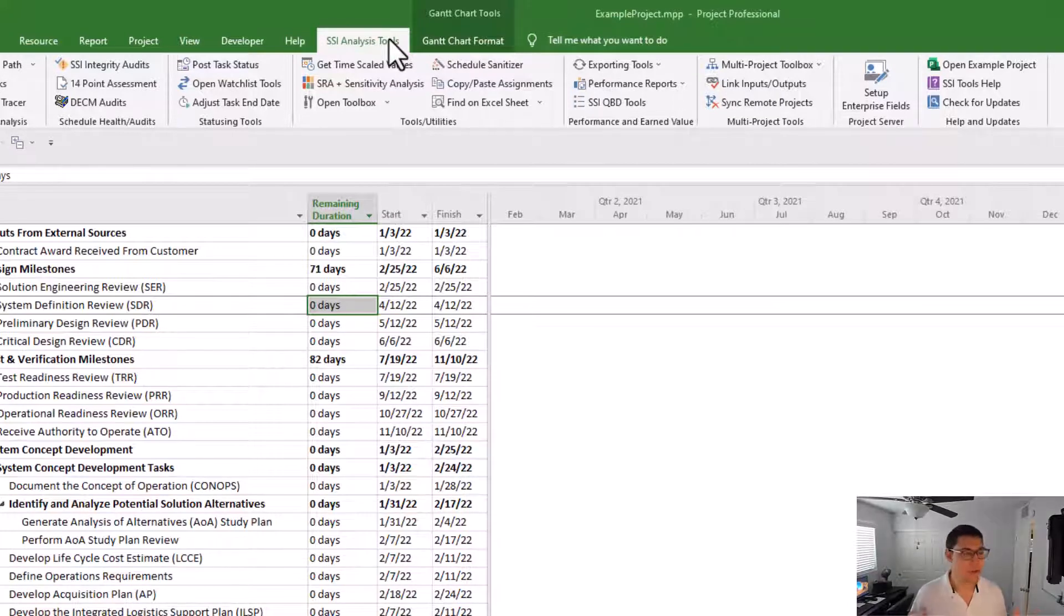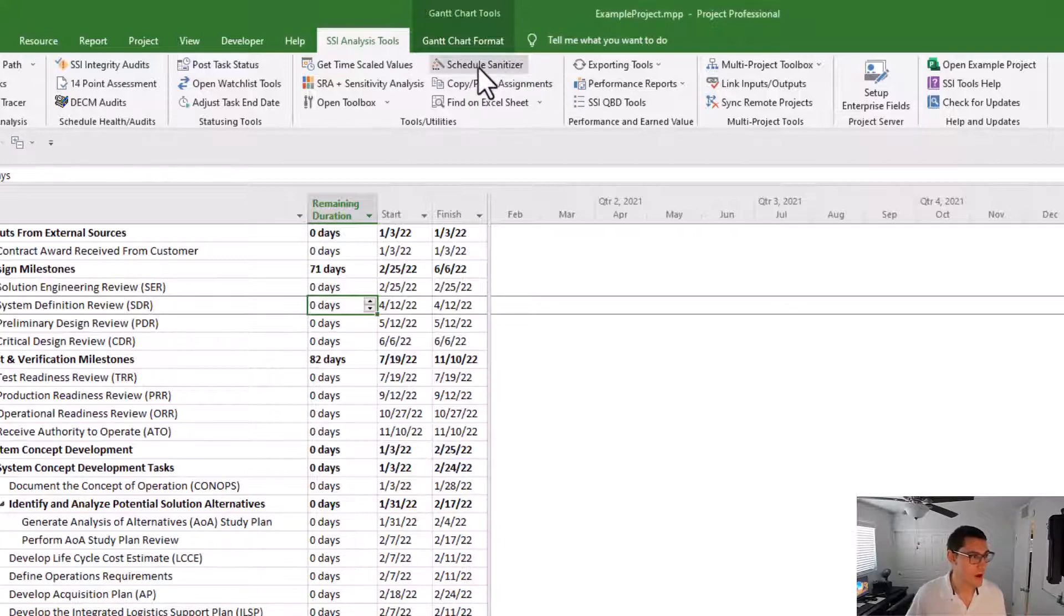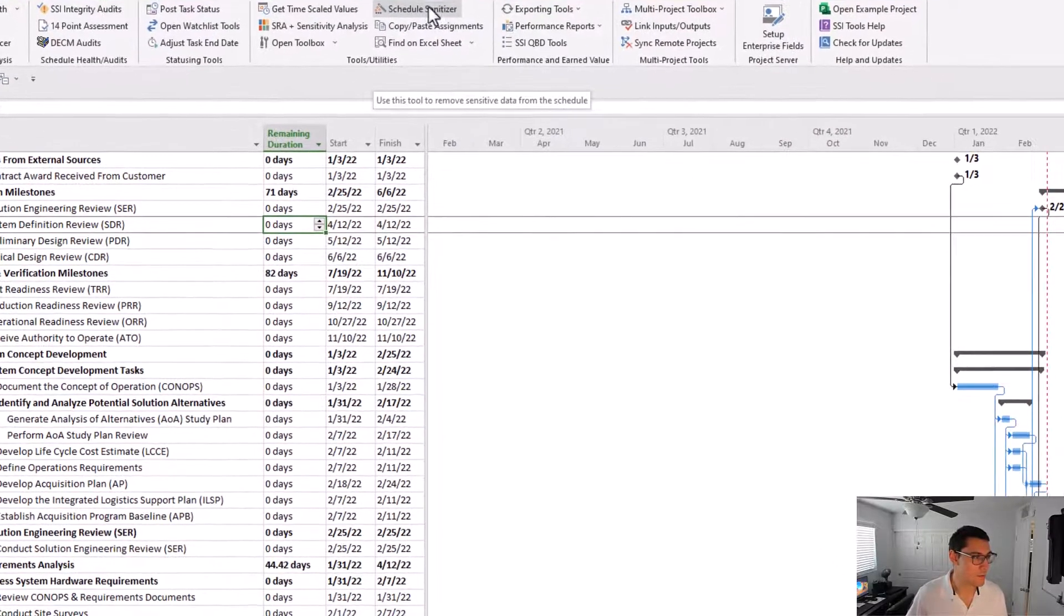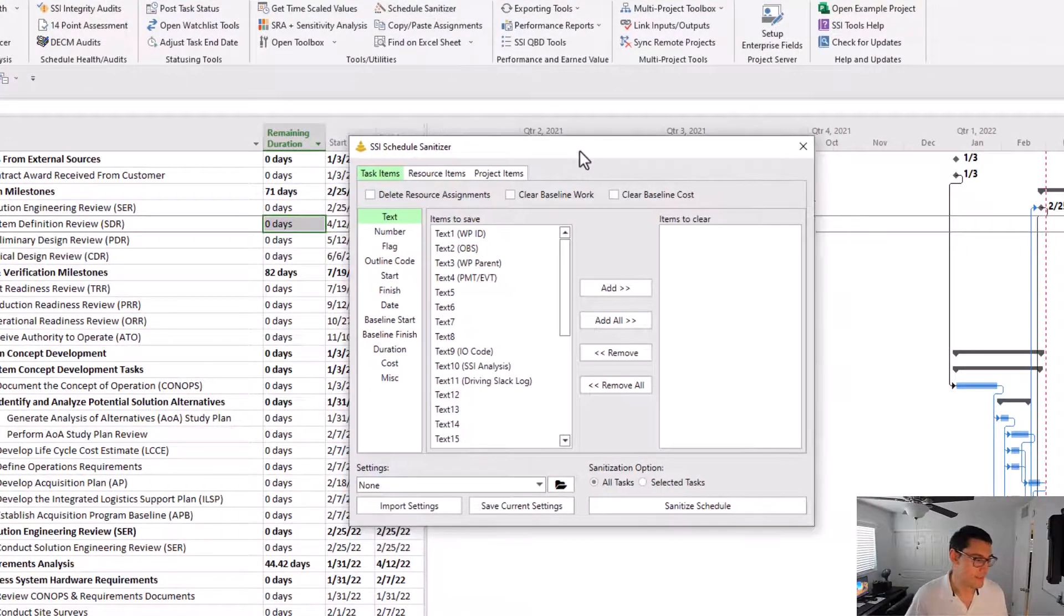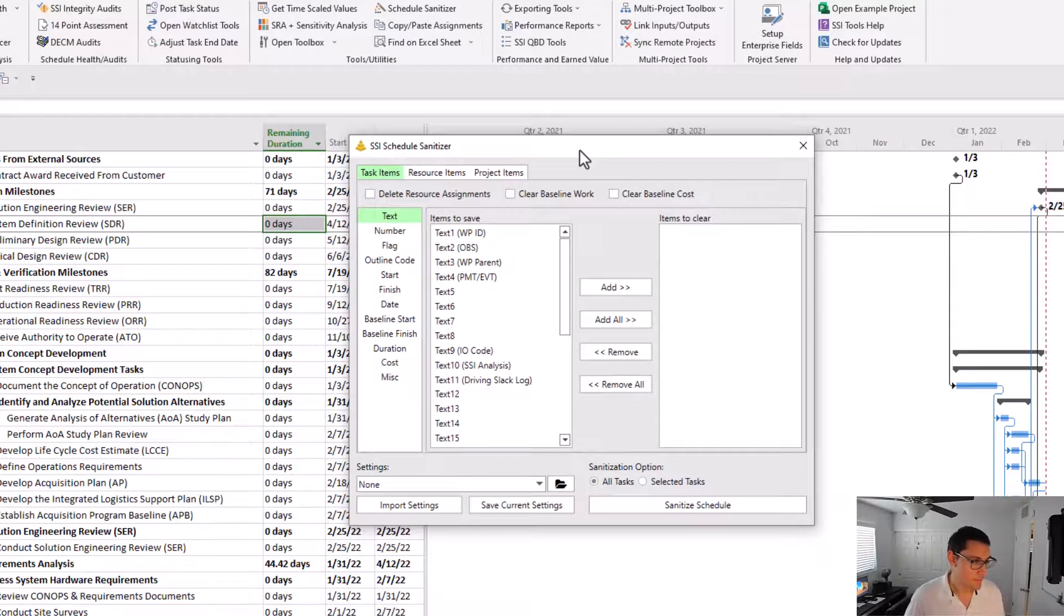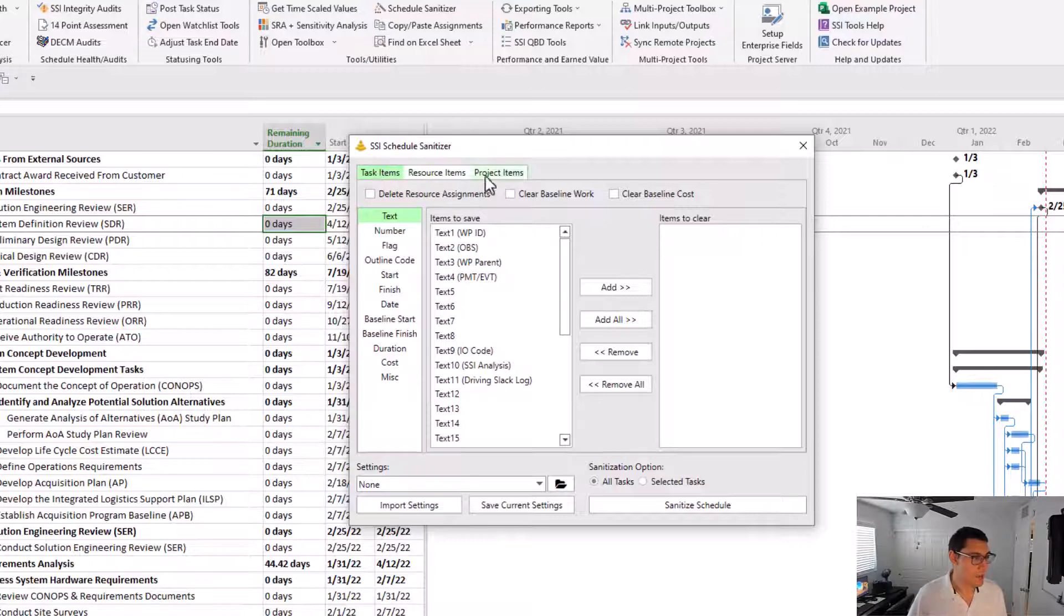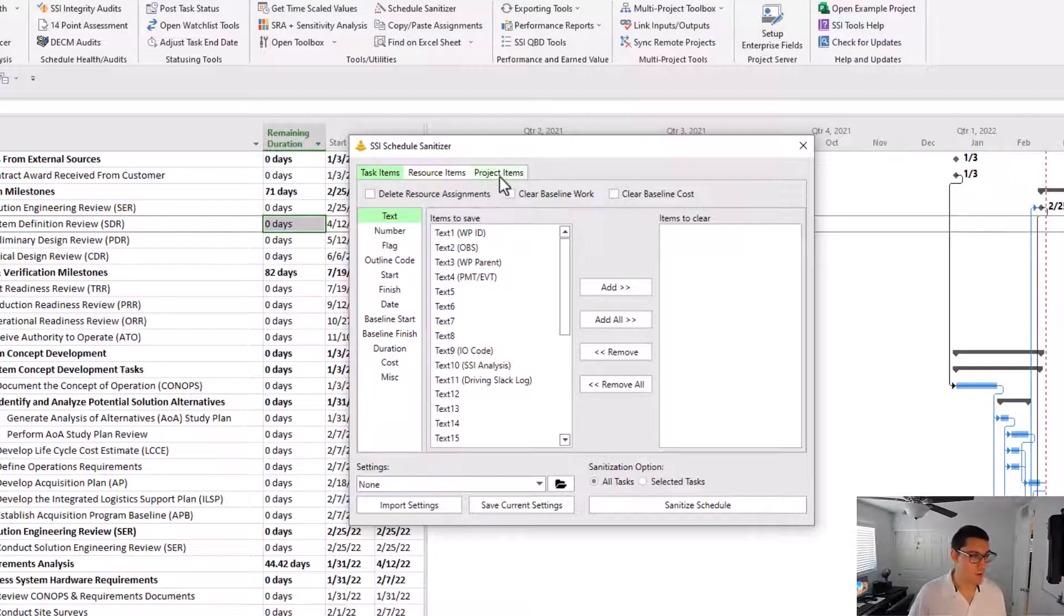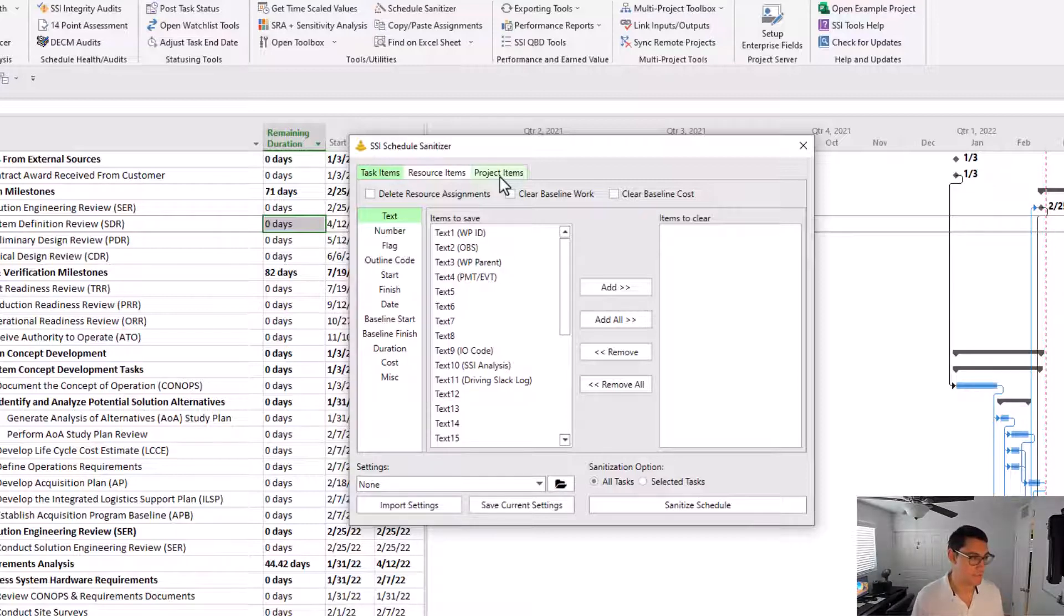Just note that you'll only see this button if you're on SSI Tools for Microsoft Project version 1370 or greater. I'm going to go ahead and click the button to open the form. And it looks like this. I'm going to walk you through the major elements of this form here. Starting at the top, we have these different ribbons: one that says task items, resource items, and project items.